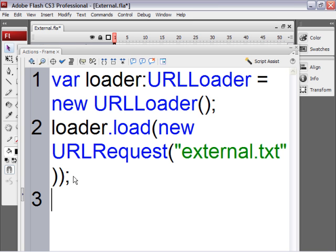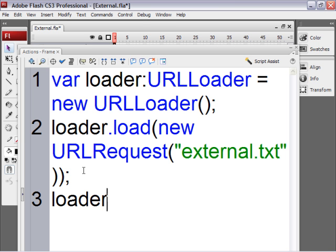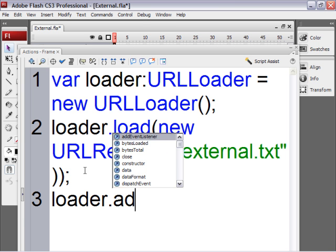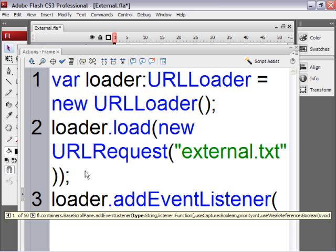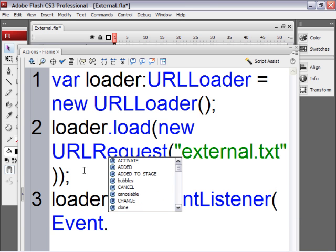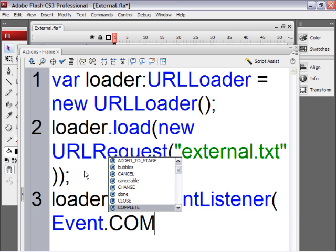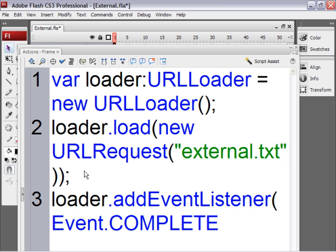We add an event listener to our loader so that we can check when the file is done loading into Flash. Or Flex. Type loader.addEventListener. And the type of event is Event with capital E dot COMPLETE. And that's in all caps. That means when the file is finished loading.